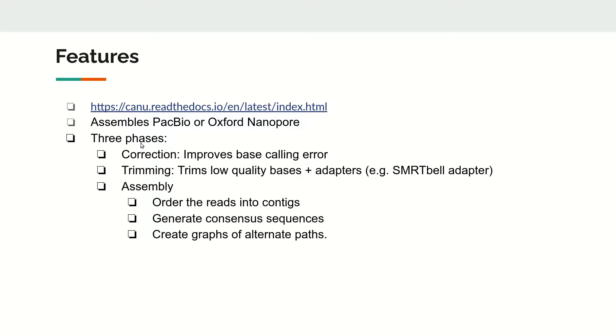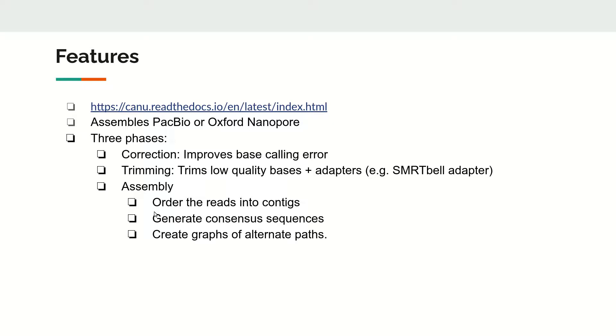The first step does correction to improve base calling errors from these platforms. This is followed by trimming low-quality bases and removing adapter contaminations like SMRTbell adapters for PacBio. Then it does assembly where it orders the reads into contigs, generates consensus sequences, and creates graphs of alternate paths.